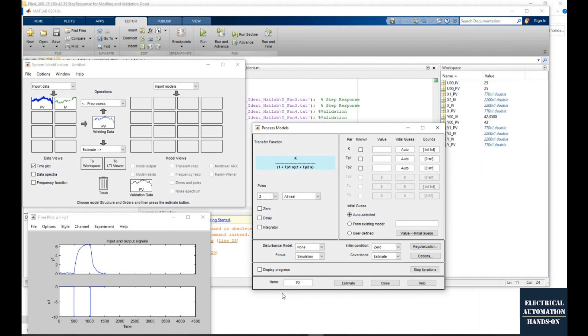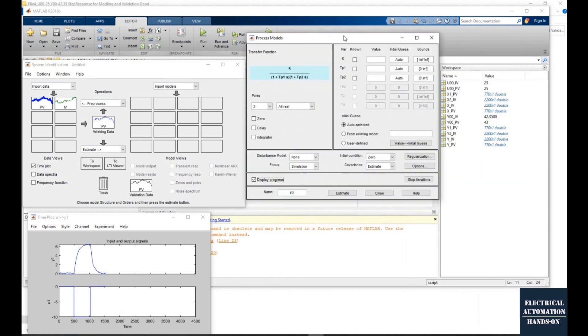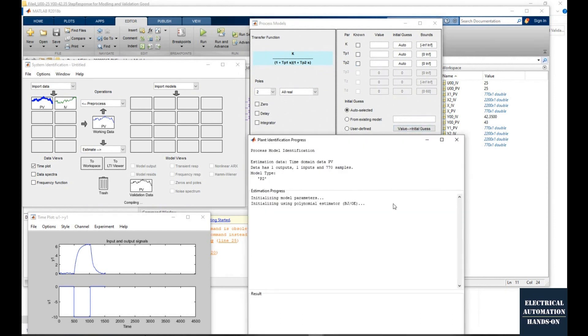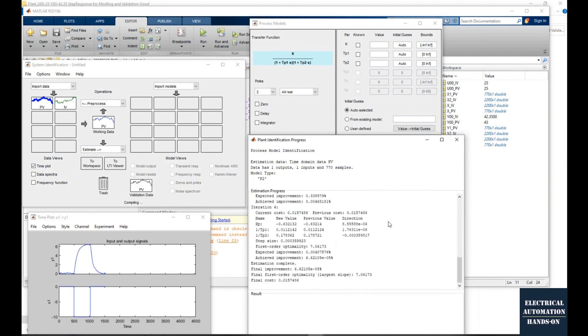For example, currently I am using two poles. Here we will use two poles and I hit the estimate. Here we will show the identification process.